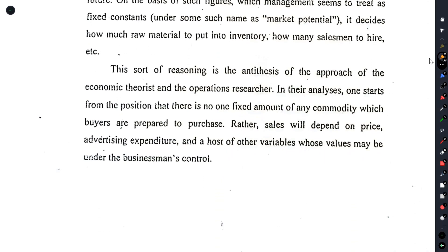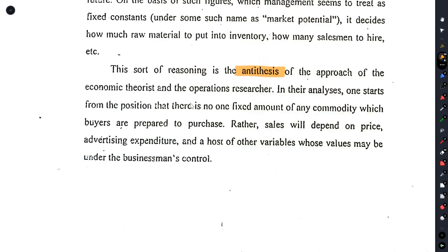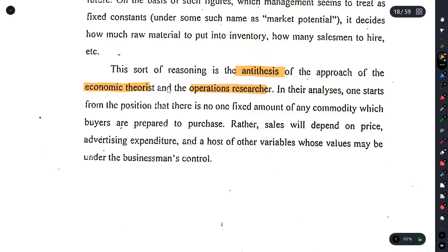This is the standard business practice. For example, we have an optimization with two different approaches — the approach of the economist-theorist and the operational researcher. What do we do with this? This is the optimization.